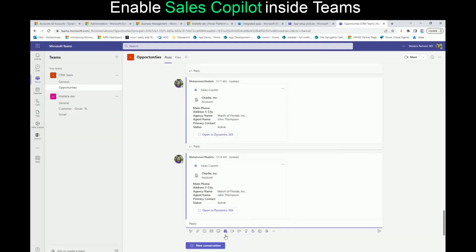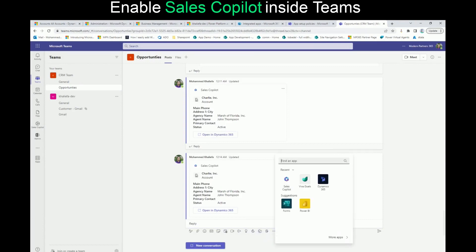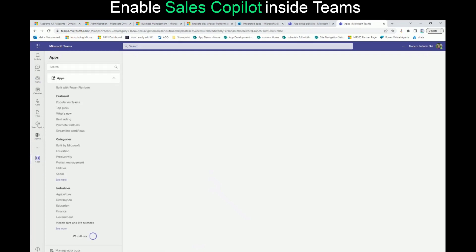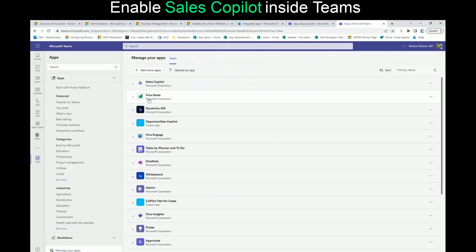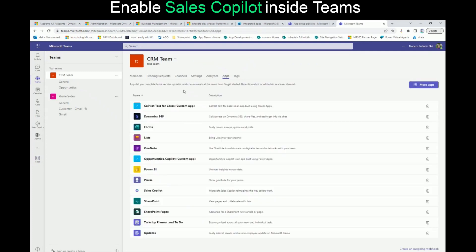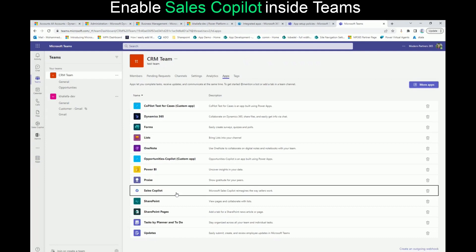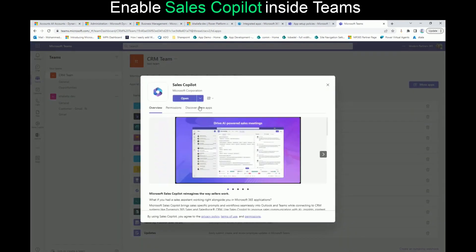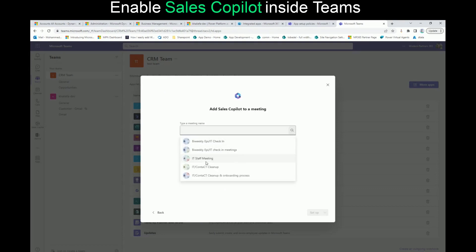One cool thing about the app: if you try to manage the app as an administrator, you go to Apps, Manage Apps, and go to Sales Copilot — you will see it's been added to the CRM team. Once you go to the CRM team, you will see all the apps inside it. Once you click on Sales Copilot again, it gives you the ability to add it to another team, to a connected chat, or even to a meeting — any one of the recurring meetings that you have. So once you click Add to a Meeting, you can select a meeting, and it's going to read that meeting and give you a summary about it.